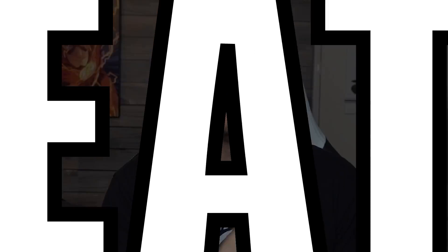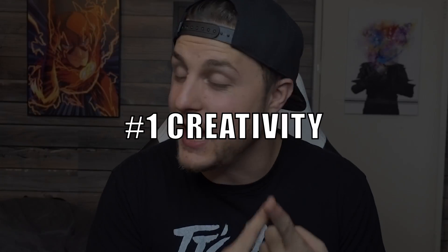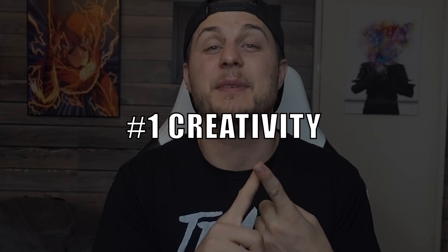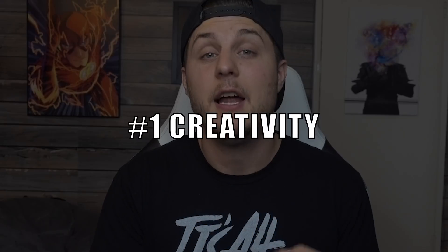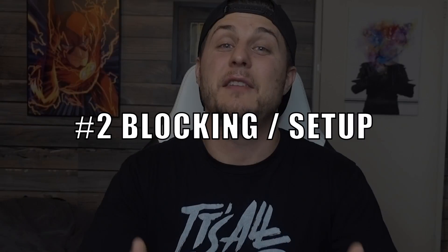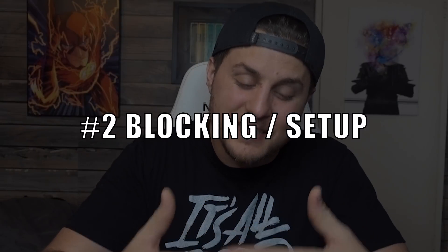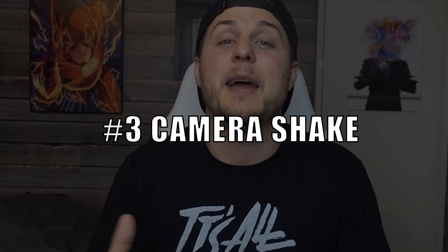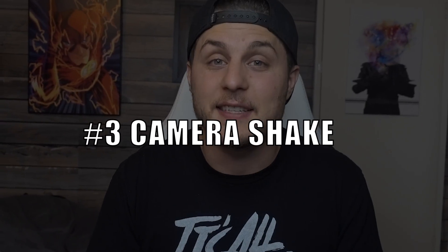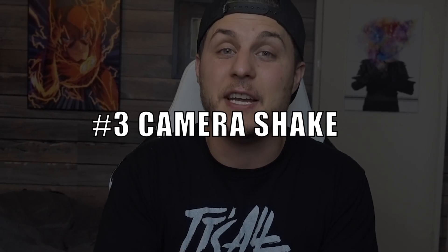There are three main things to think about when doing a Zach King-style video. Number one, first and foremost, is creativity. You've got to be creative. It's got to be something fun. Number two is going to be your blocking in frame, being careful not to step in front of the thing that we're going to be masking later. And number three is going to be selling it with some realistic camera shake presets. I have some recommendations, and I will also show you how to make your own.